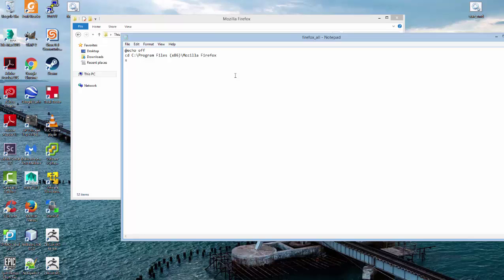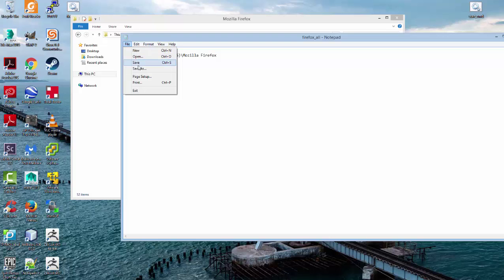We'll go down to the next line. We will start Firefox.exe. Let's go ahead and save that.